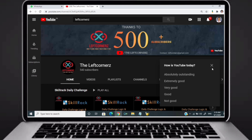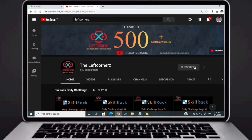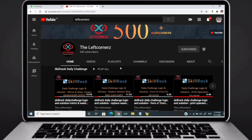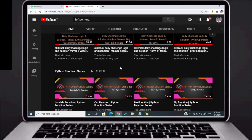Before going to the logic, if you didn't subscribe to our channel then subscribe right now and make our work more meaningful.